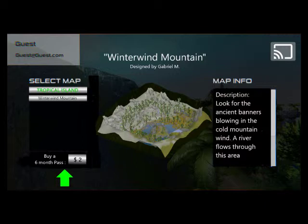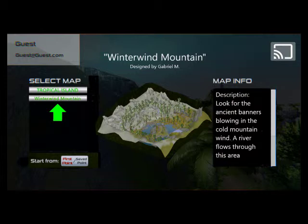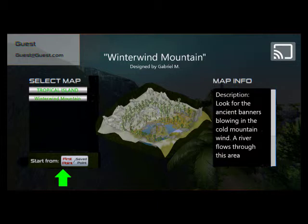If they look at this map, read it, say 'yeah I want that,' and touch the two dollars, then the button turns from plain black lettering into green lettering, letting them know that they've purchased this. Since they've already purchased it, the button down at the bottom and the phrase says 'Start from start point or saved point.'